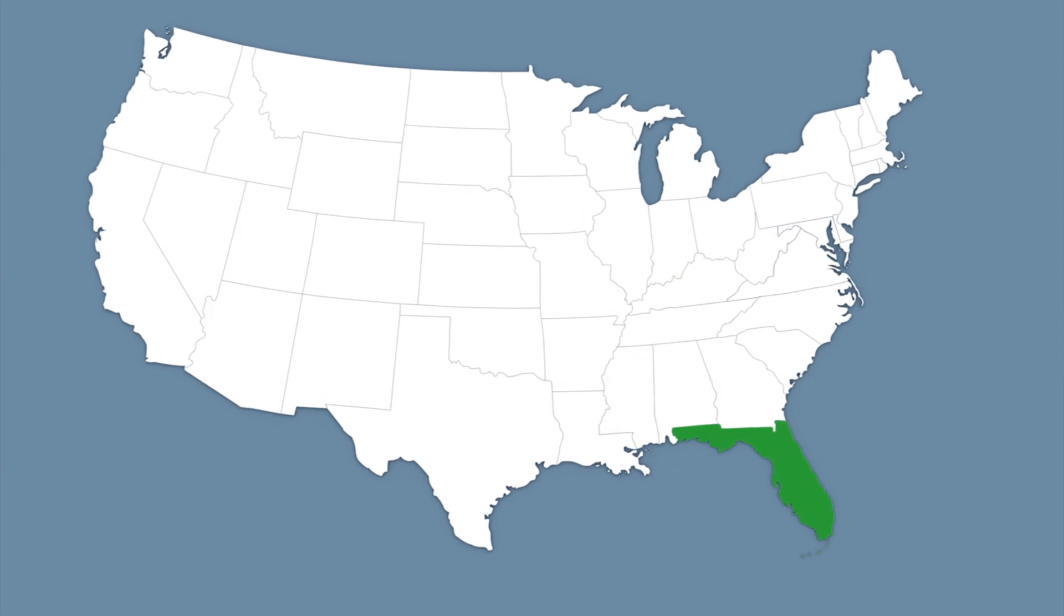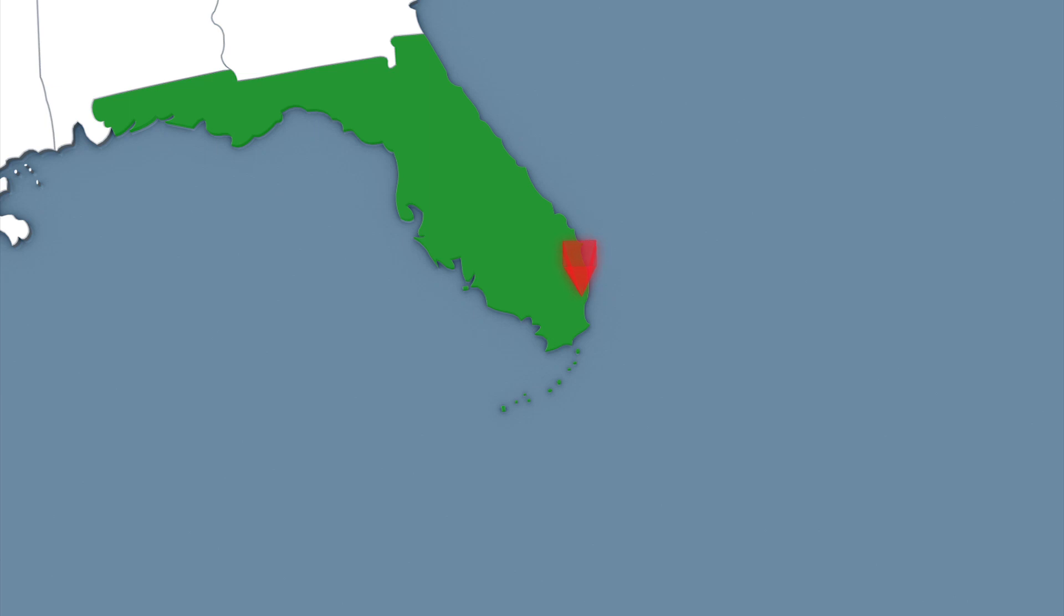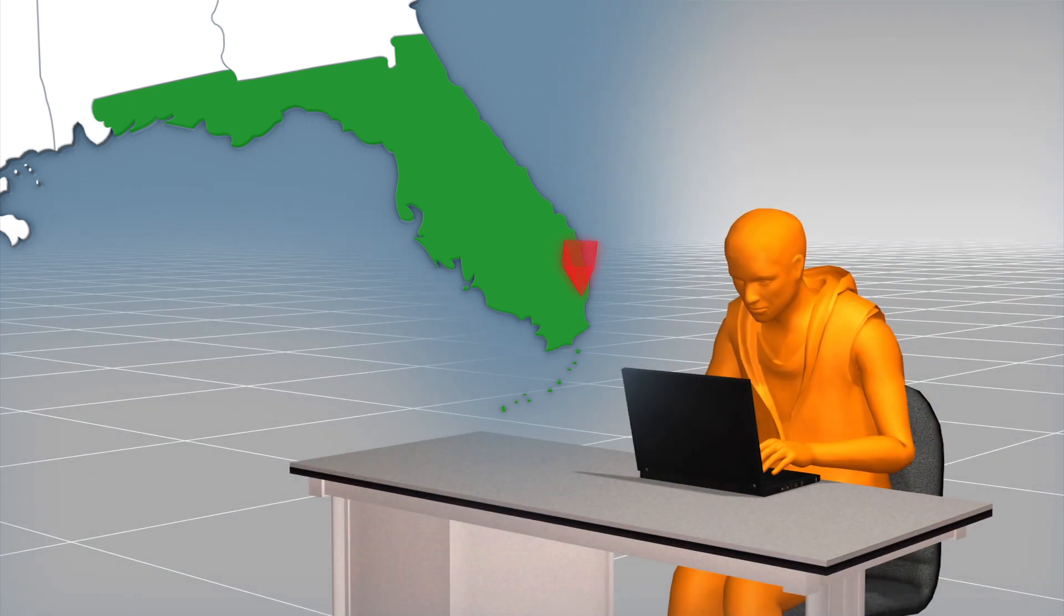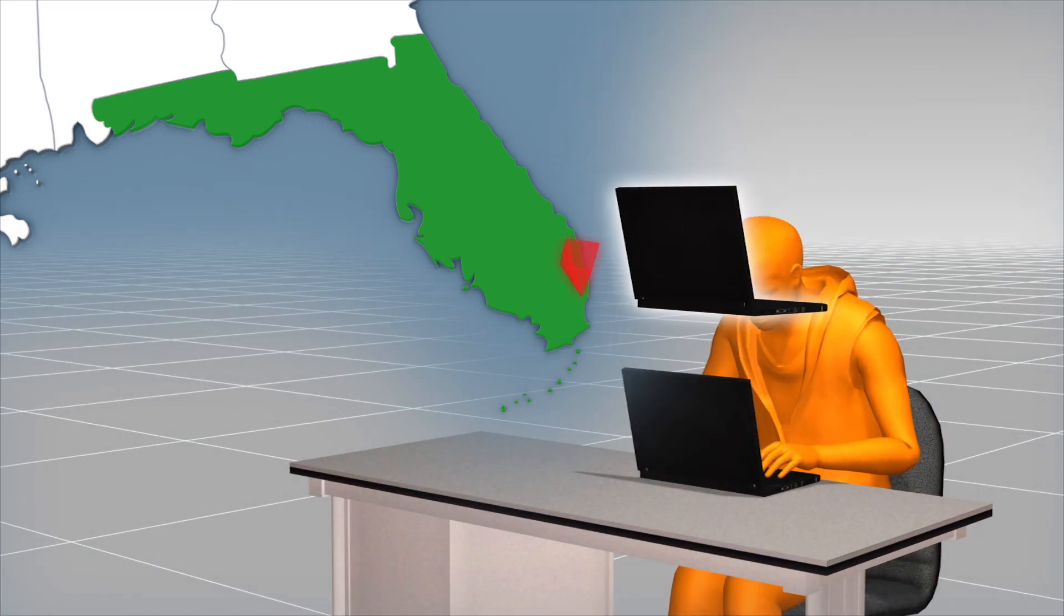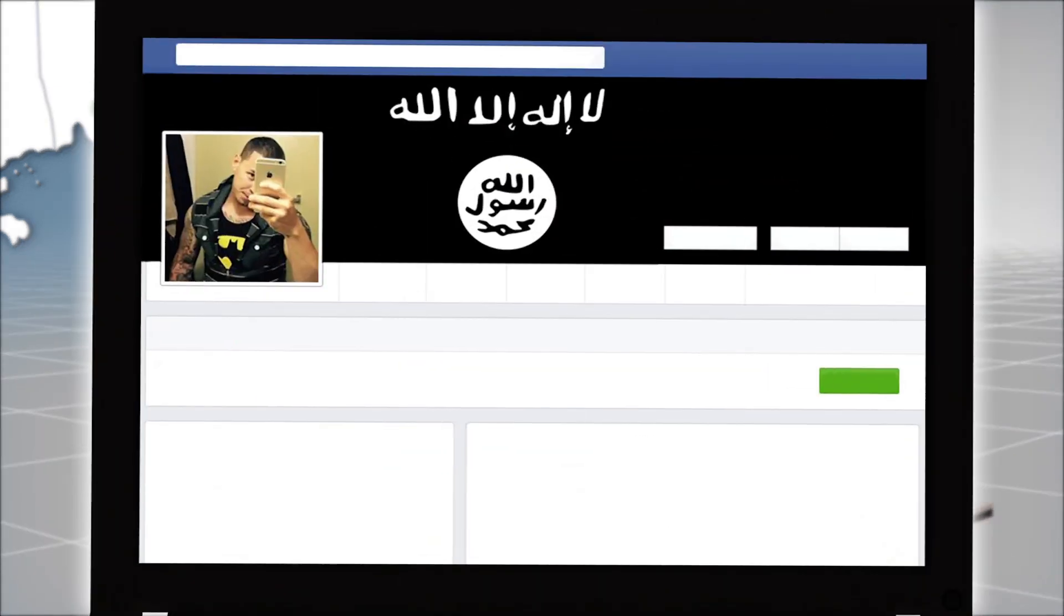The FBI was first alerted to Facebook posts made by Harlem Suarez in April, in which he said he was a supporter of the Islamic State.